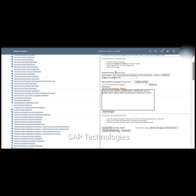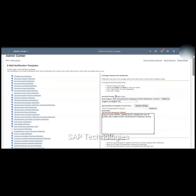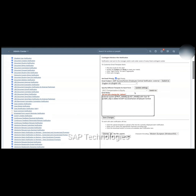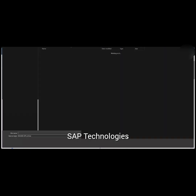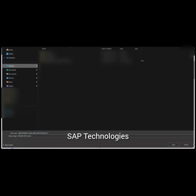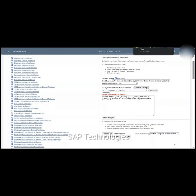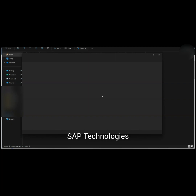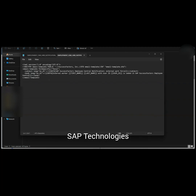There is also an Upload Template File option, so we can upload the template as well. Usually we use Download to keep a backup of the standard template. I'll be keeping a backup now — click on Download and save it. When you open the downloaded template, you can see it contains the subject and also the body of the hire notification template.